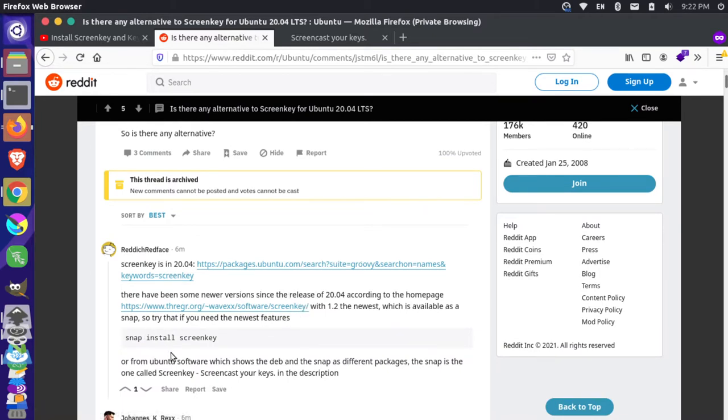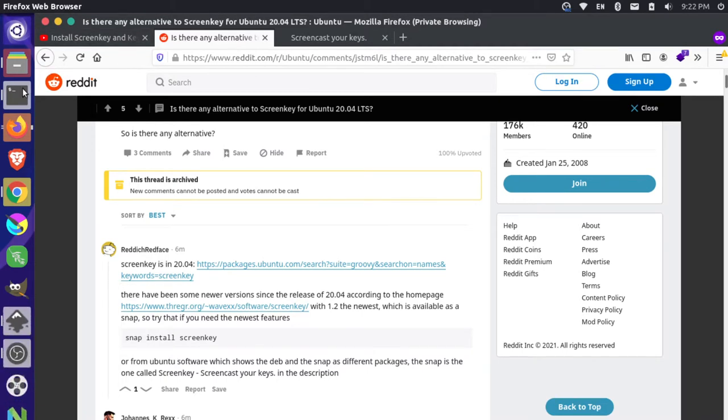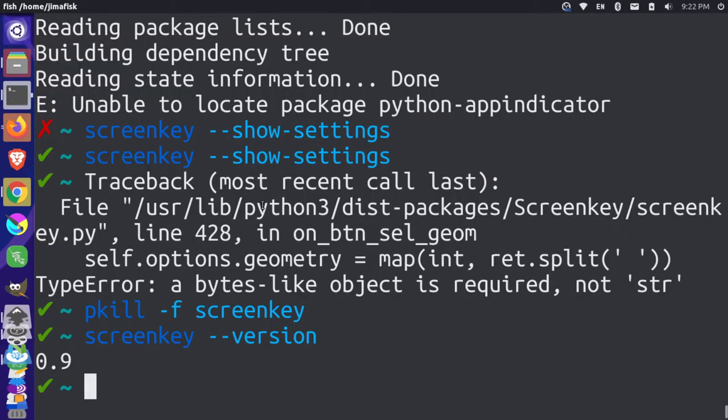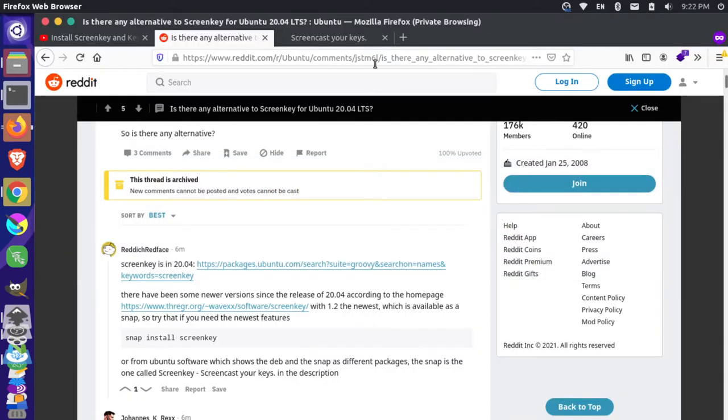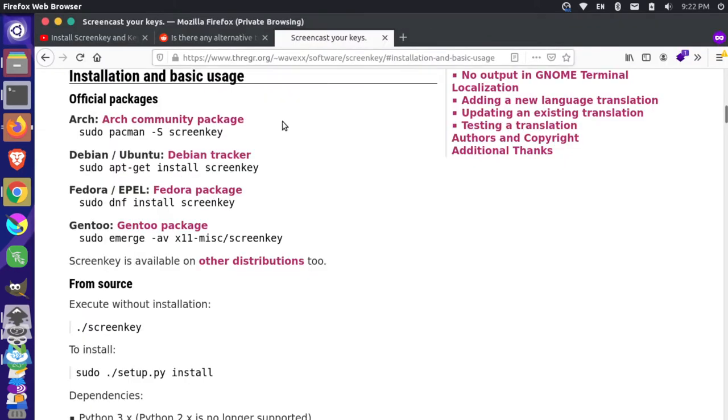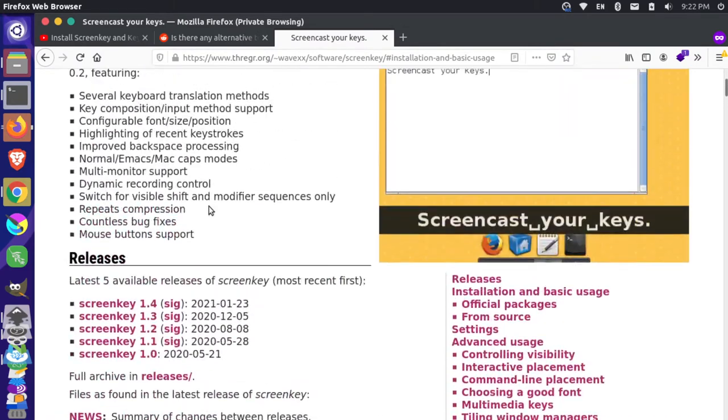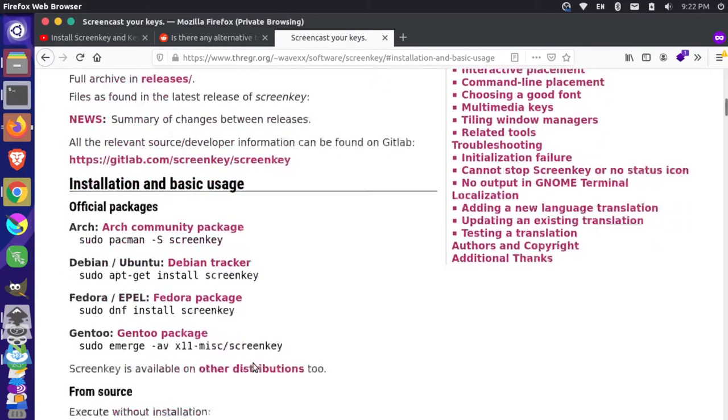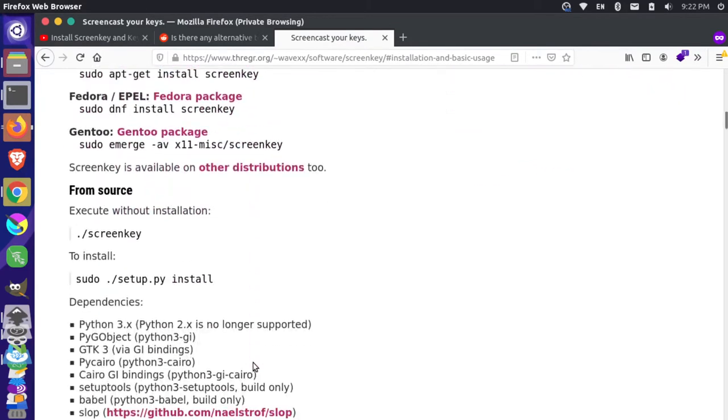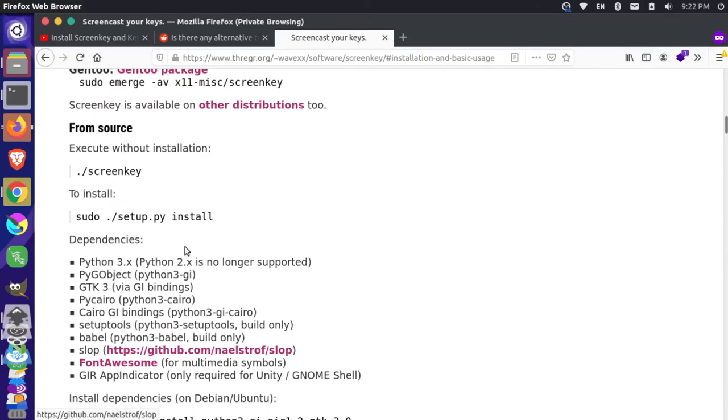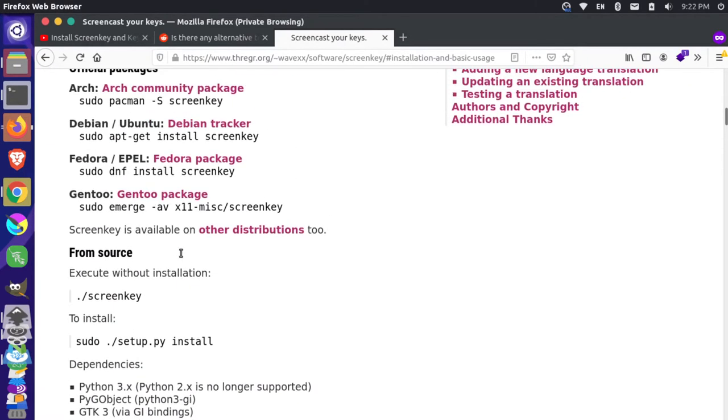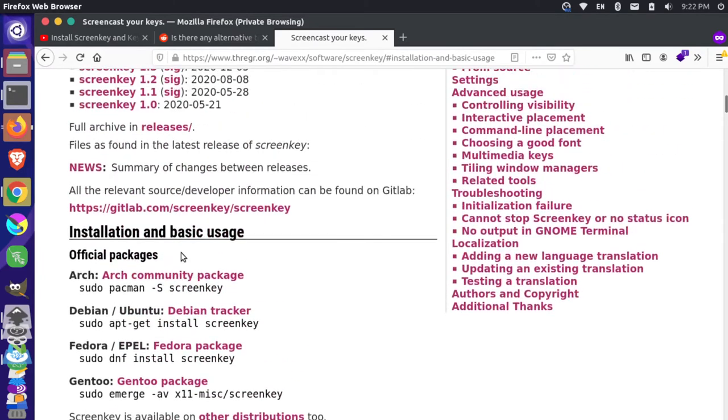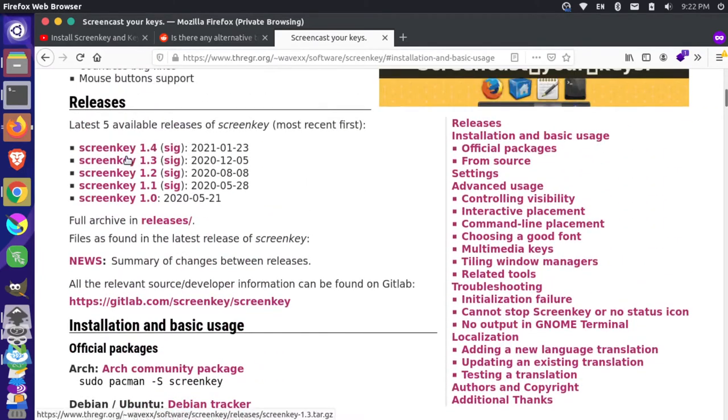I've installed with both a PPA and a snap, and it seems to be having issues still. When I actually look at my information here, you see that we're actually using ScreenKey 0.9, and this is pretty old. If I go and look at the ScreenKey site, there's version 1.4 all the way up here. There's some installation instructions about actually building this from scratch and then installing dependencies. Maybe I'm going to give that a shot and see if that can resolve some issues.